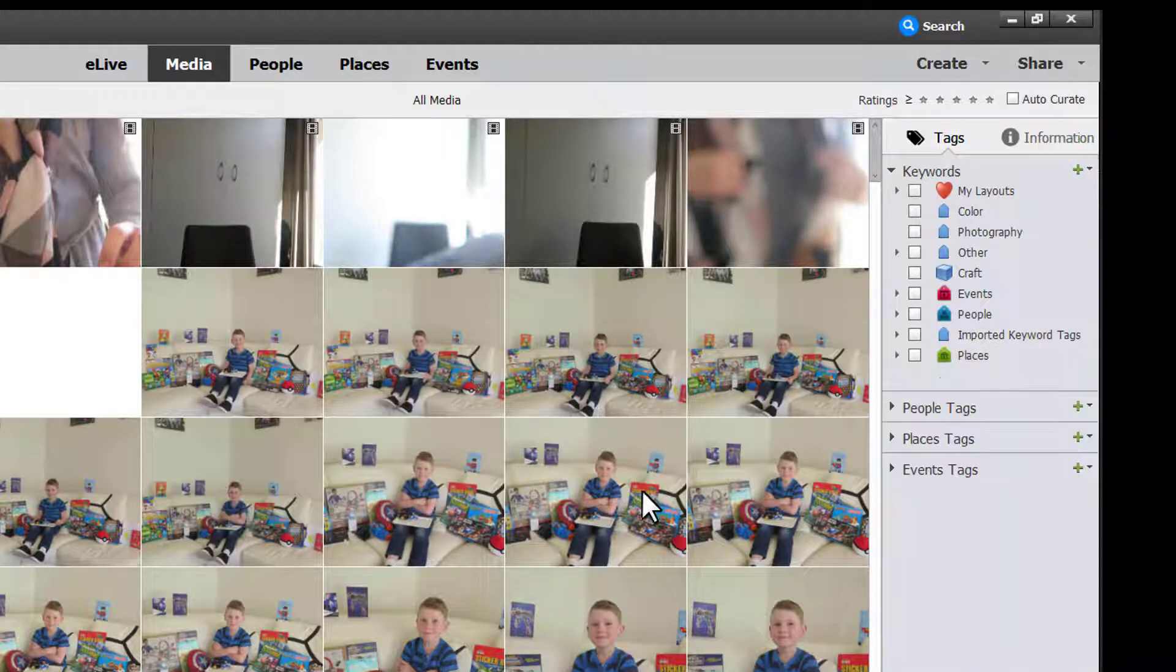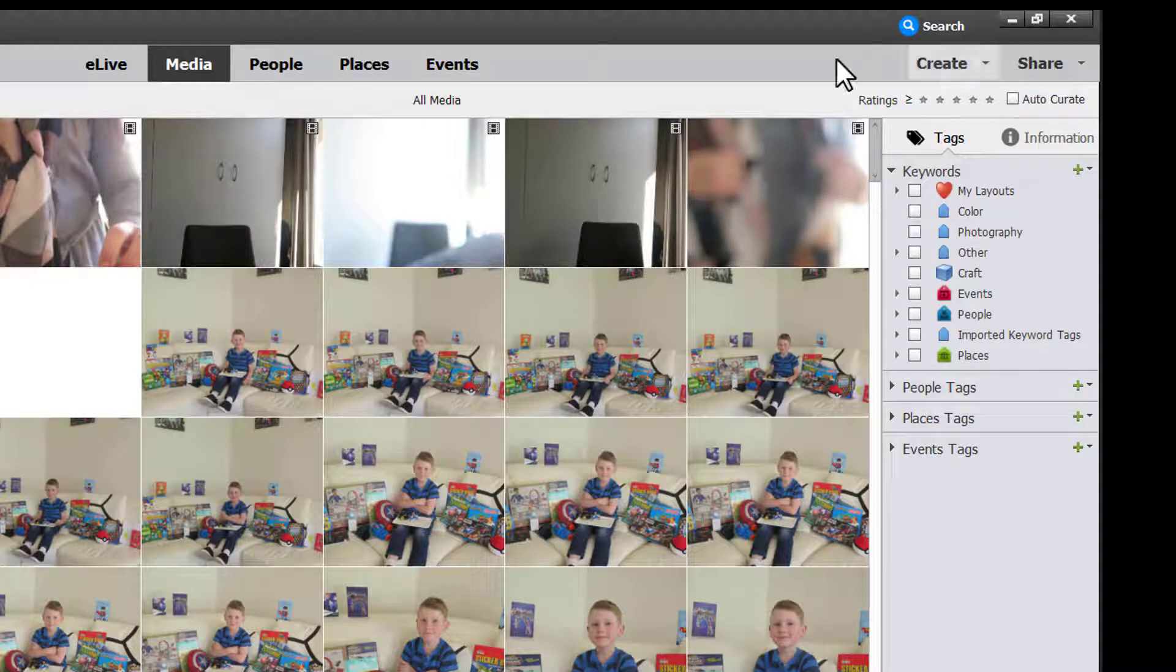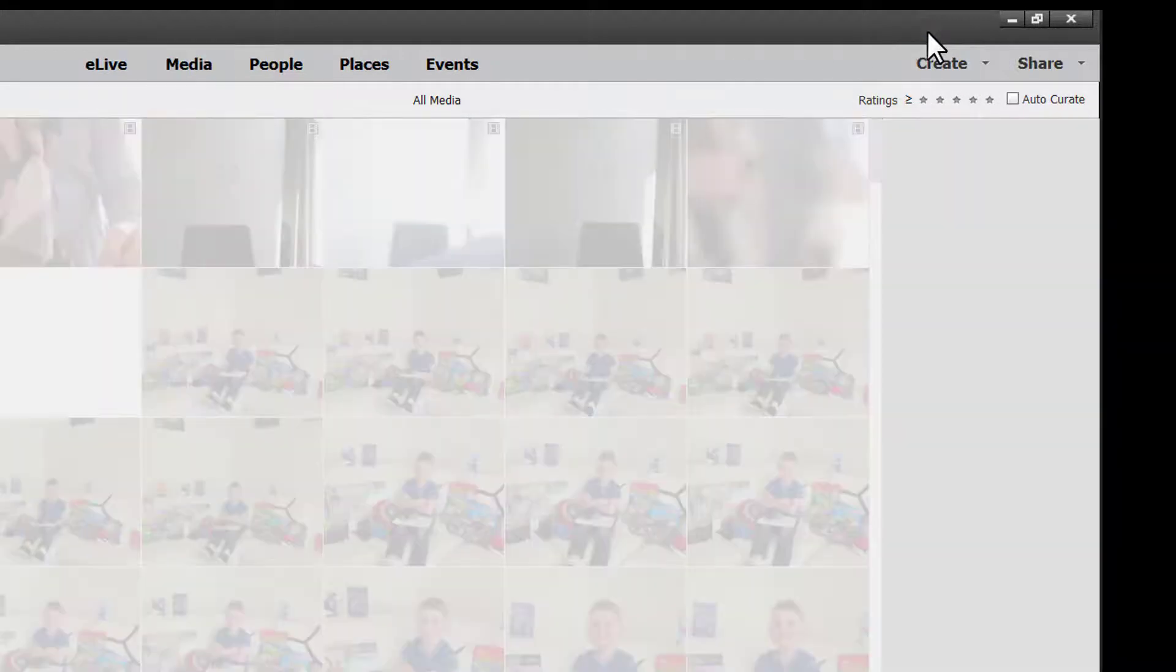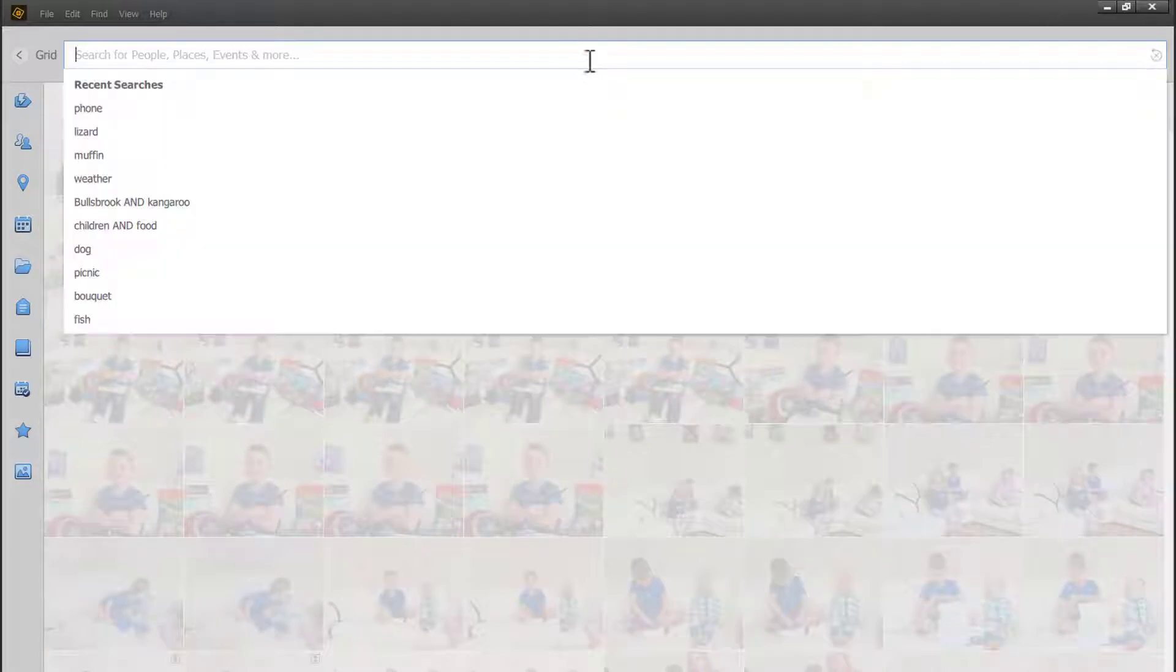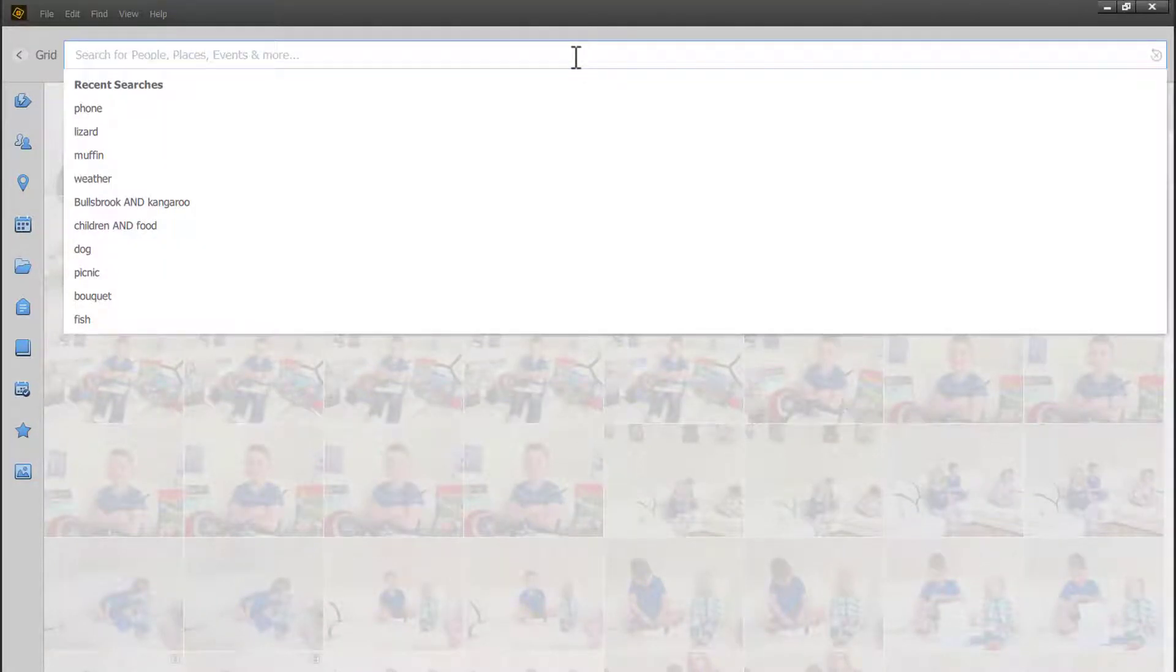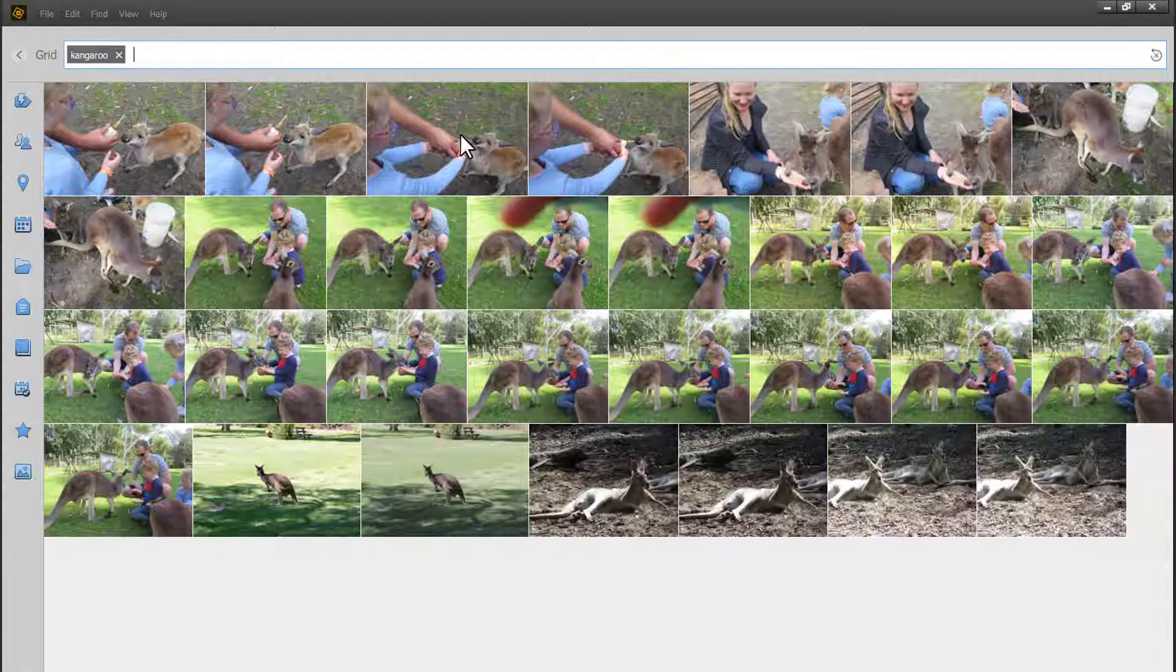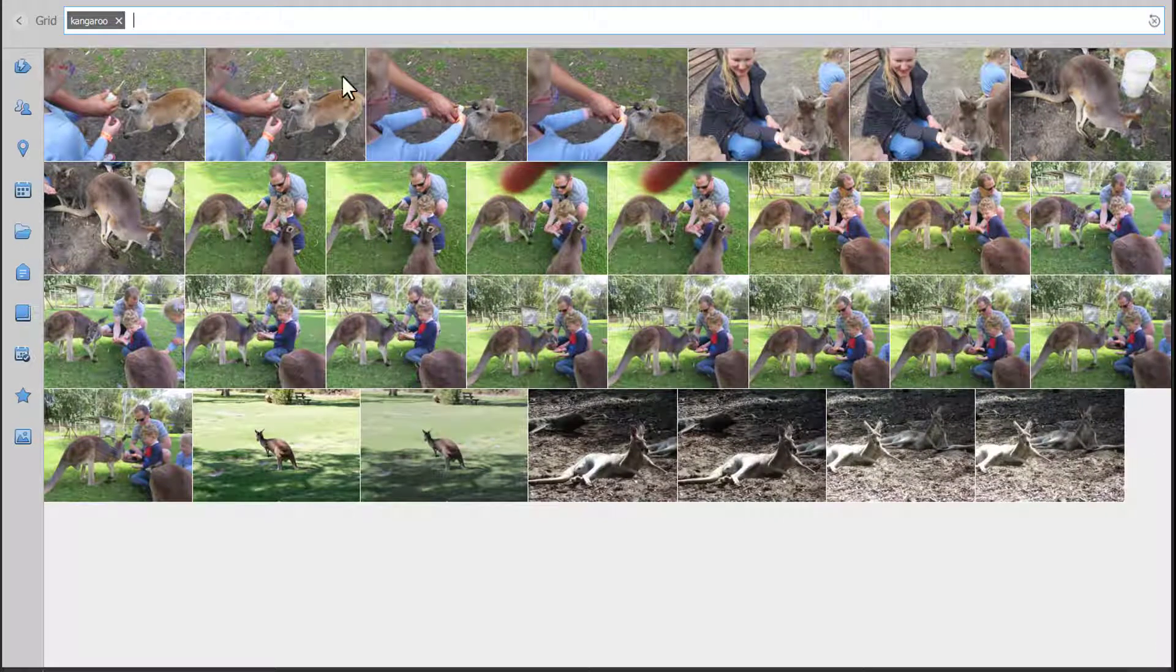And of course I don't need to do a lot of tagging because now with Photoshop Elements new auto-tagging you can use the search bar to find lots of things. Even kangaroos.